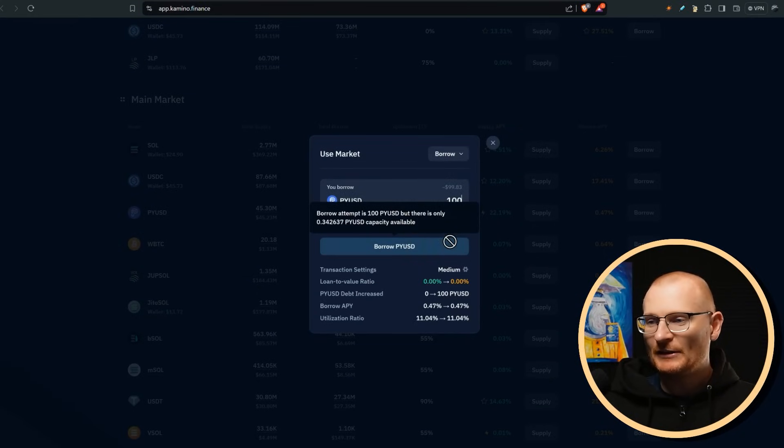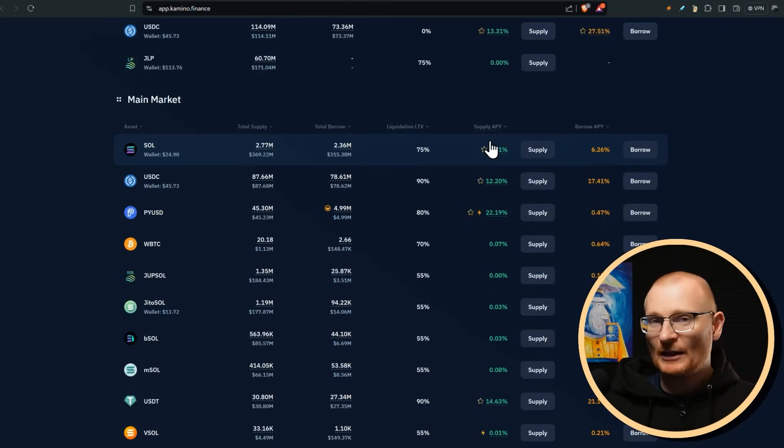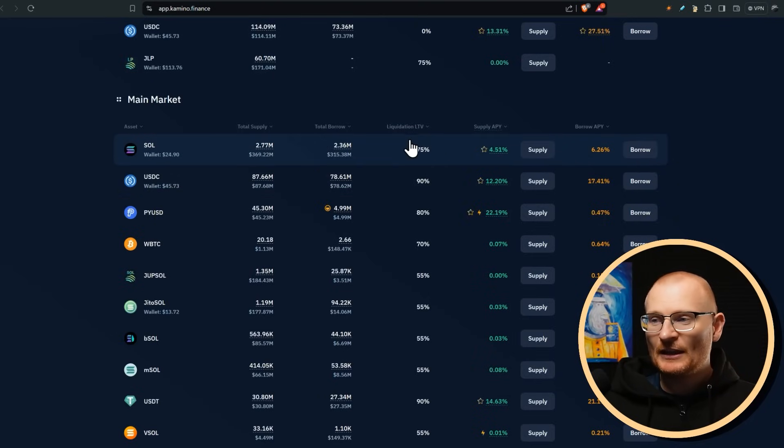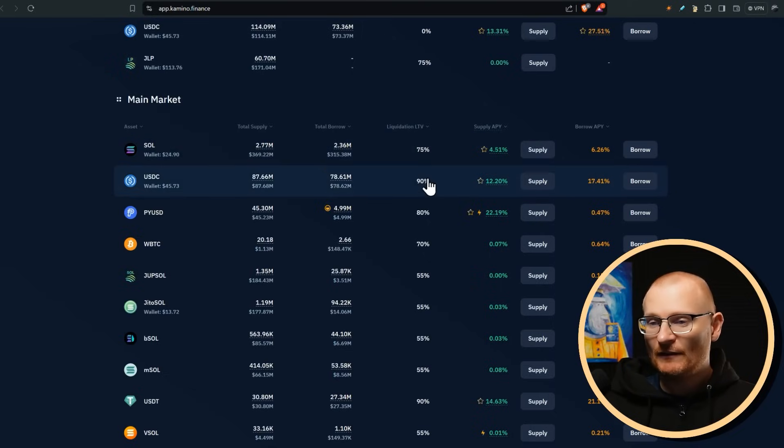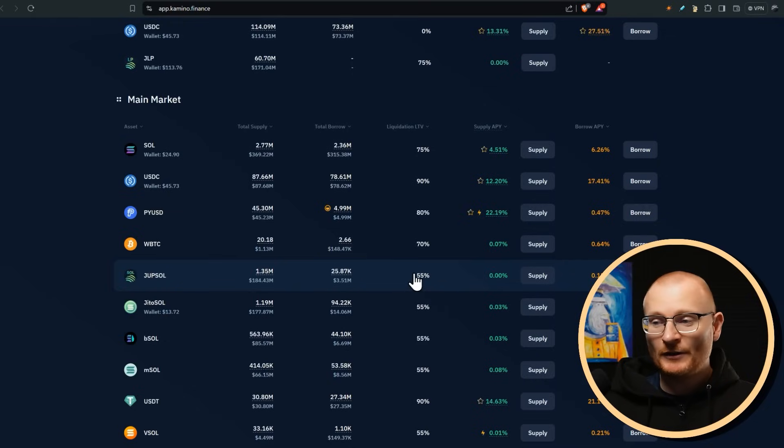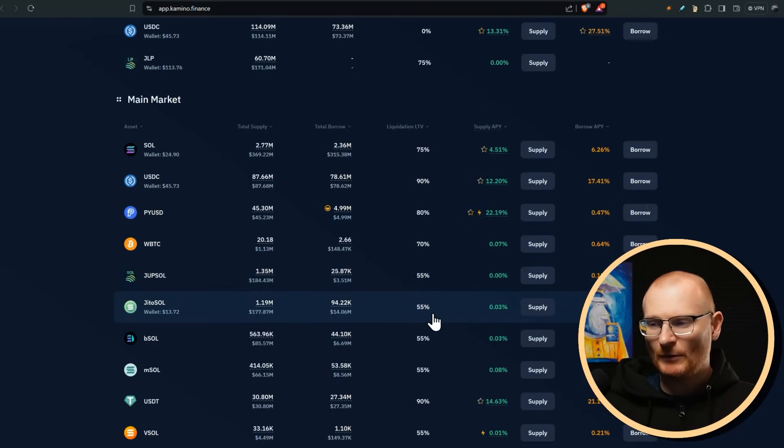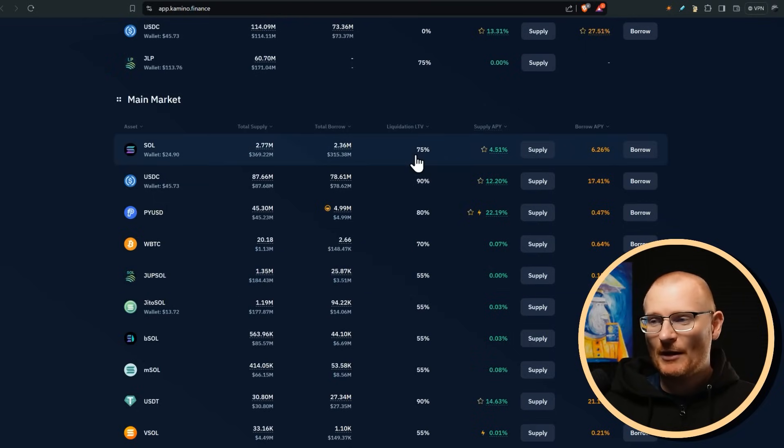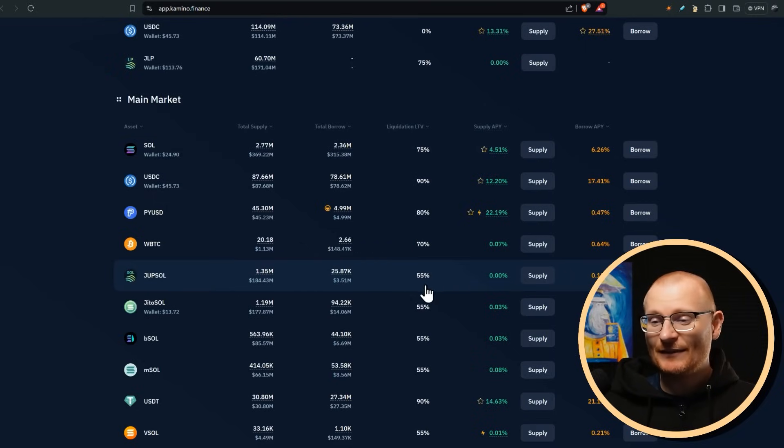However, also from yesterday, the liquidation LTV has changed. So this was 65%, now it's 75%. That was 45%, now it's 35%. So I'm far more excited for this because this is a better system. It should be even higher than that. In my opinion, I think this should be 80, and I think this should be 70, maybe even 75.